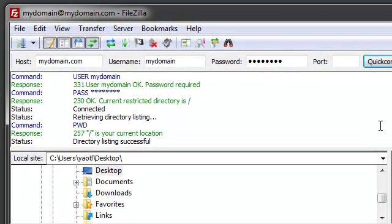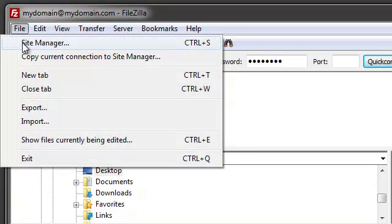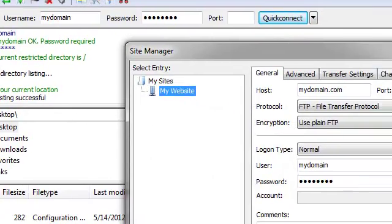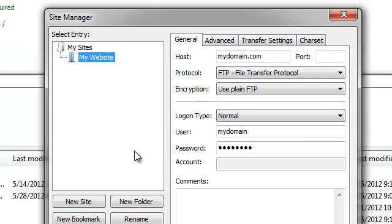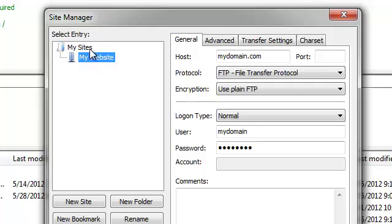Now, let's take a look at how to manage and maintain multiple connections in a more organized manner. Select File, Site Manager. As you can see, I have already established a connection called My Website and placed it under the My Sites folder.